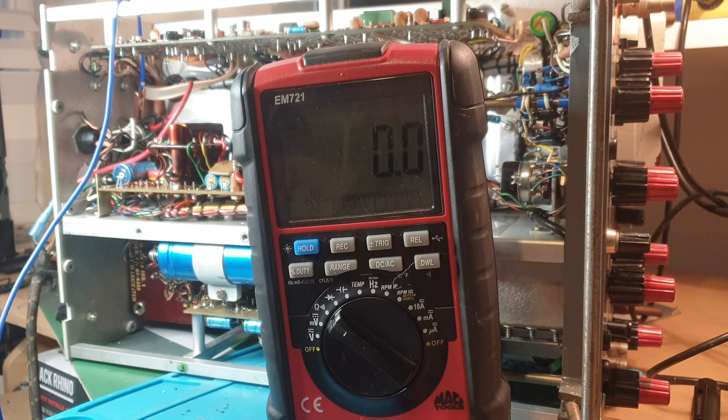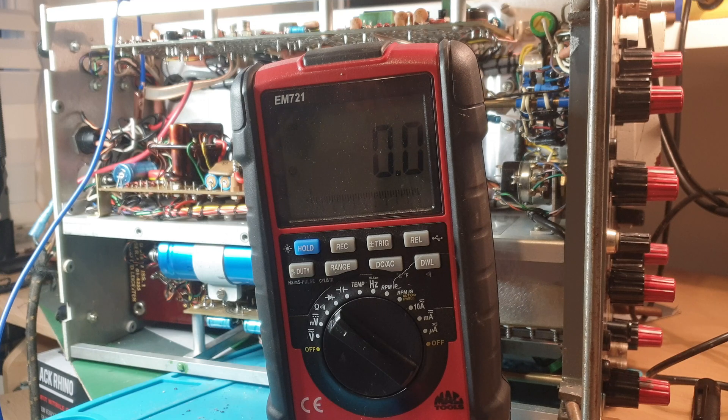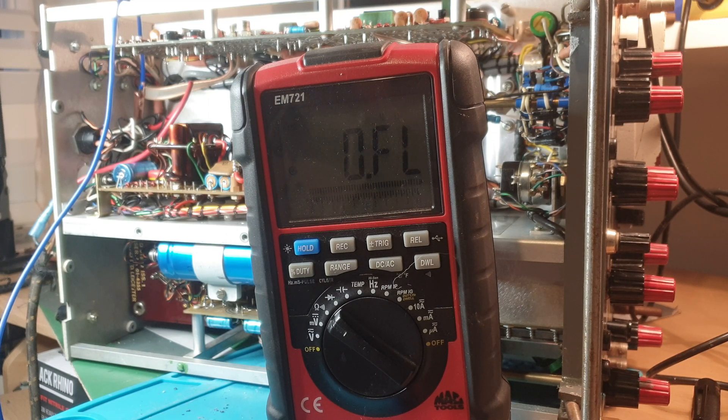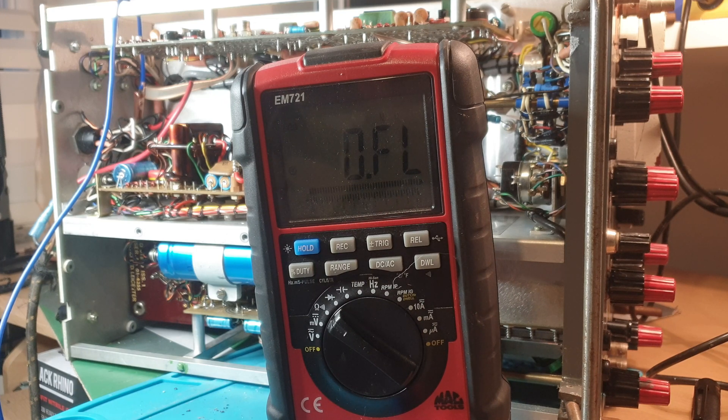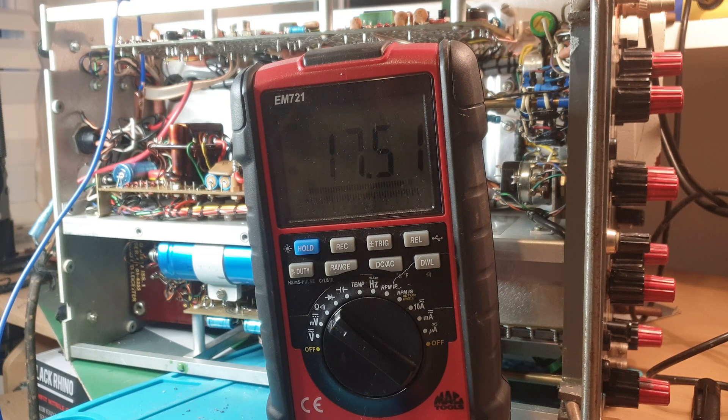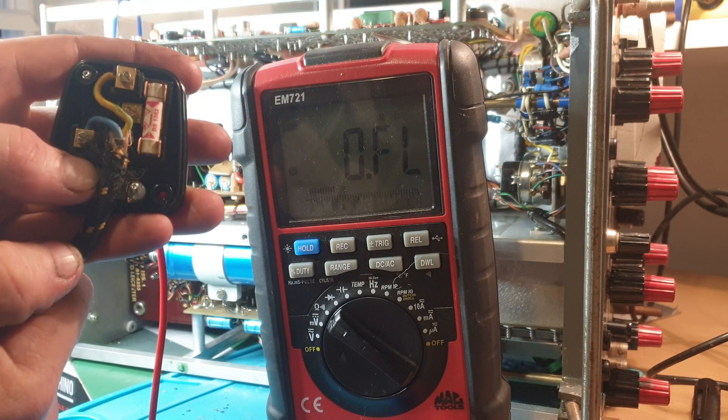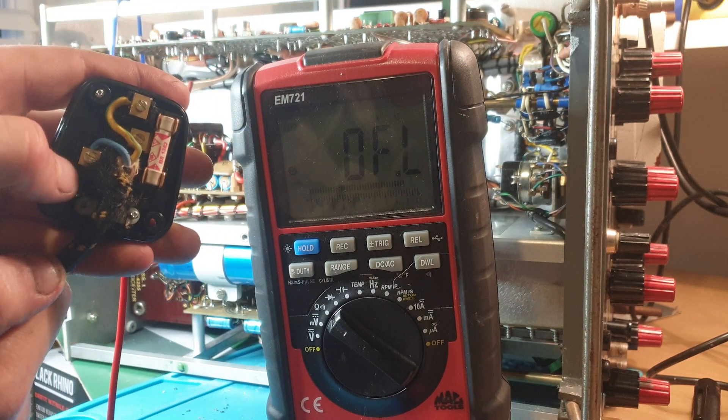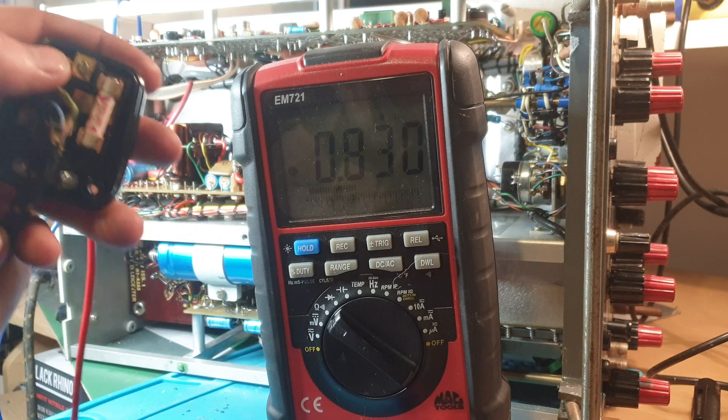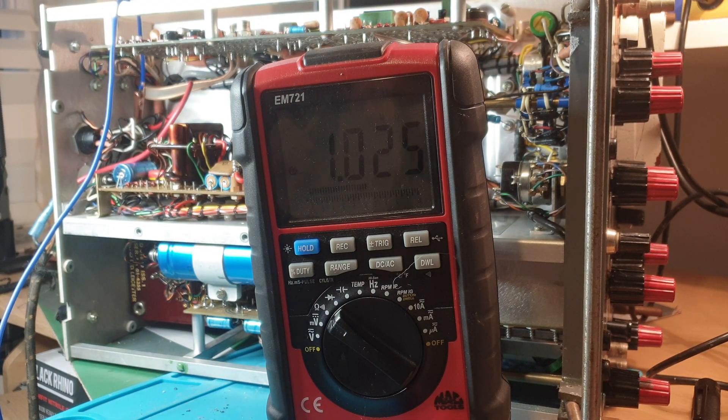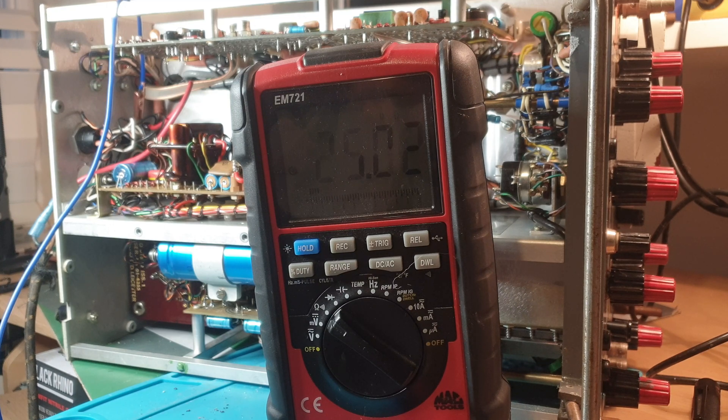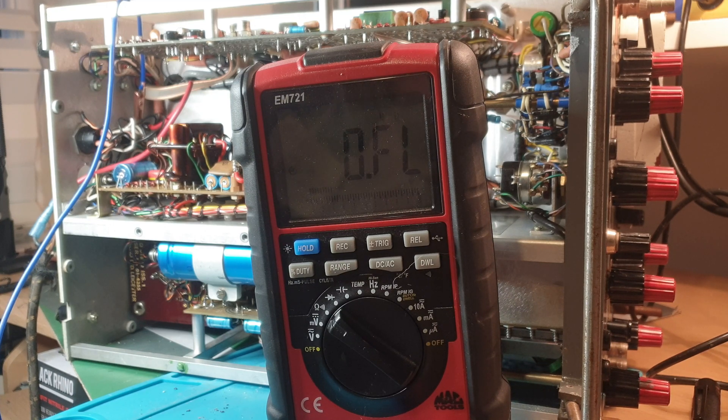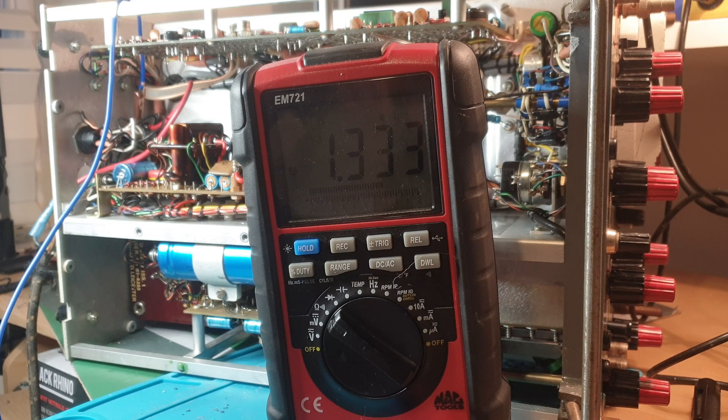Right, so live and neutral, live and earth - they're wrong, they're backwards basically. So I definitely have the plug wired incorrectly. Neutral, live, earth. Something is wrong inside. It must be wired wrong or something.